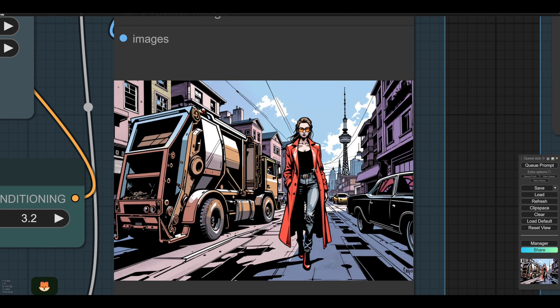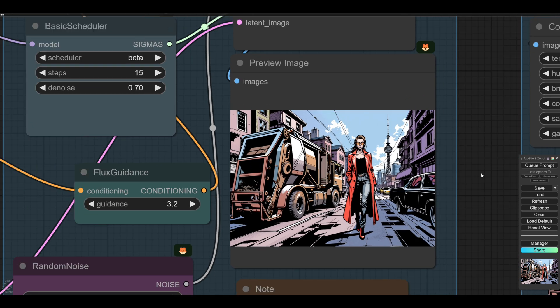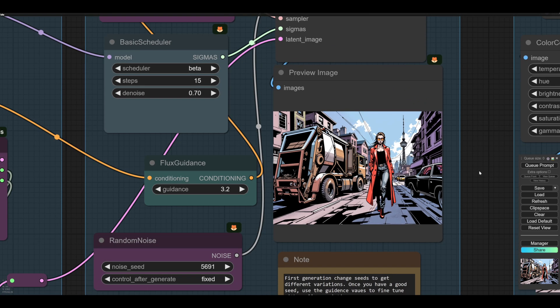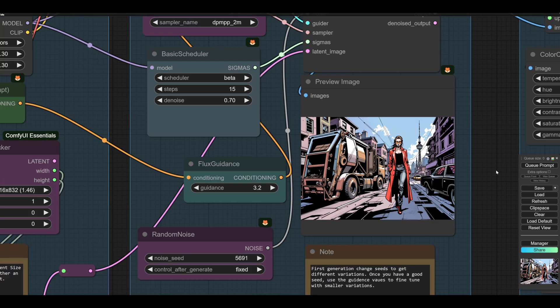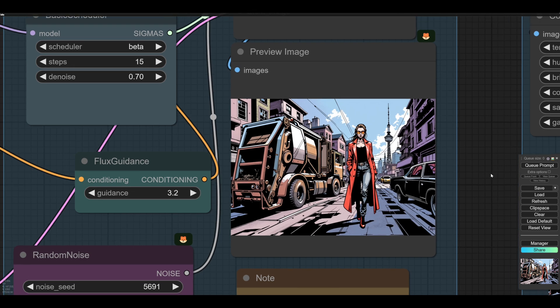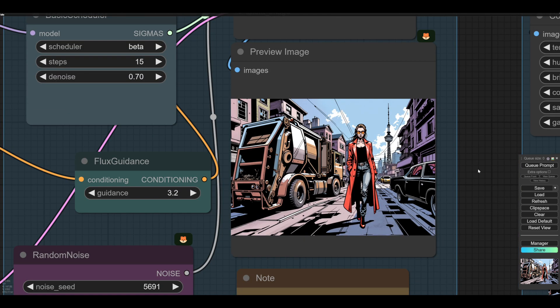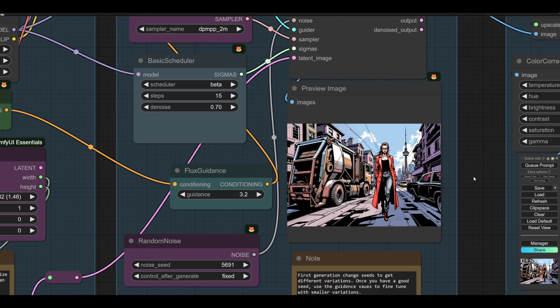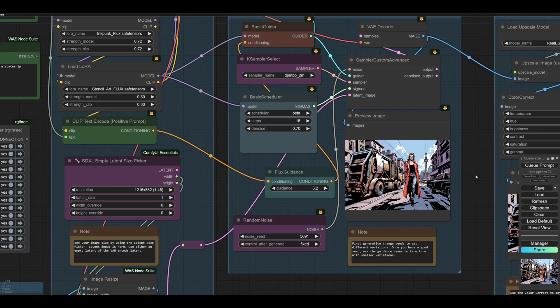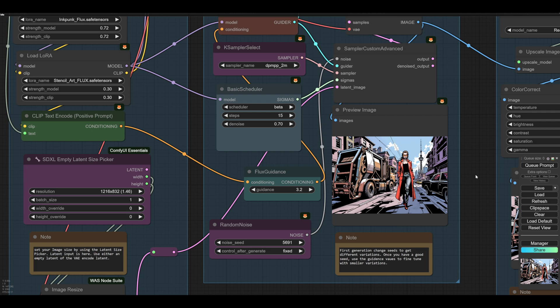So once you've clicked through and found your good seed, here's what I feel is a decent seed here. And I'm trying to make a stylized comic strip thing, which Flux doesn't do very happily. It'll do photographs really easily.